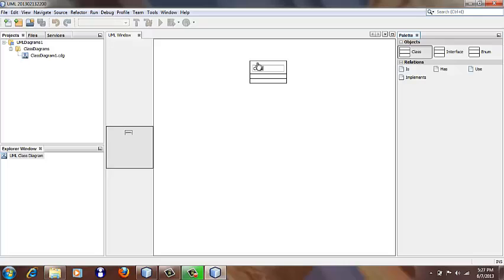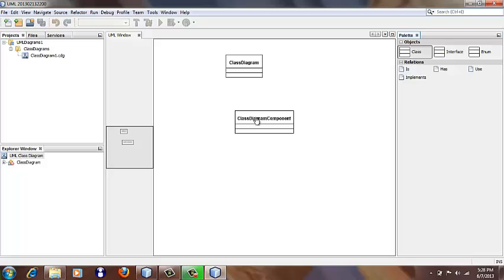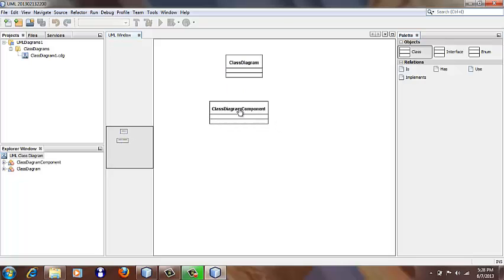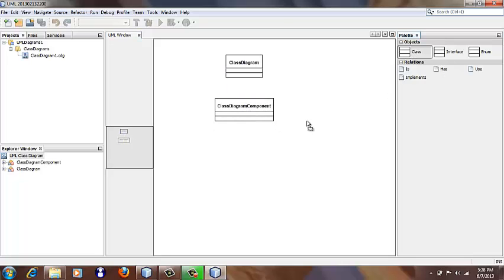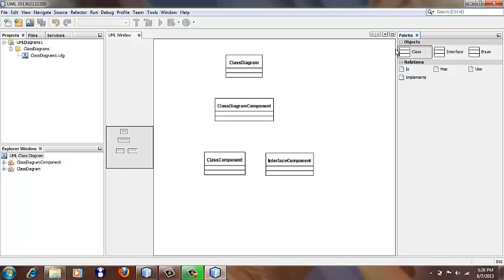let's create a design of the class diagram tool itself. Here we have ClassDiagram, we have ClassDiagramComponent, and here we have ClassComponent, InterfaceComponent, and EnumComponent.